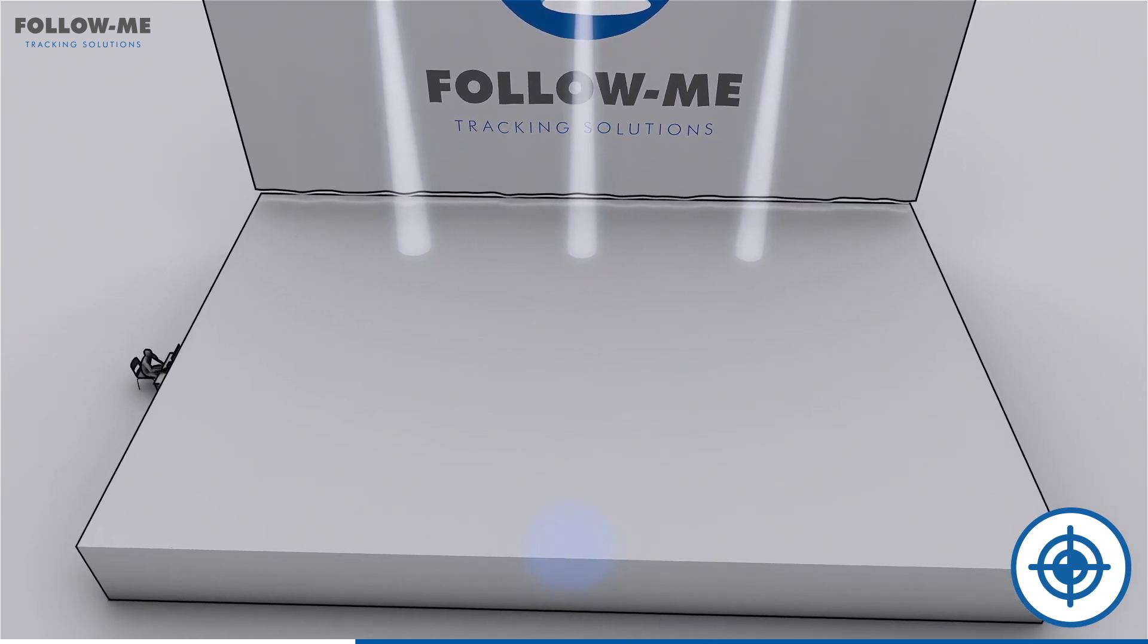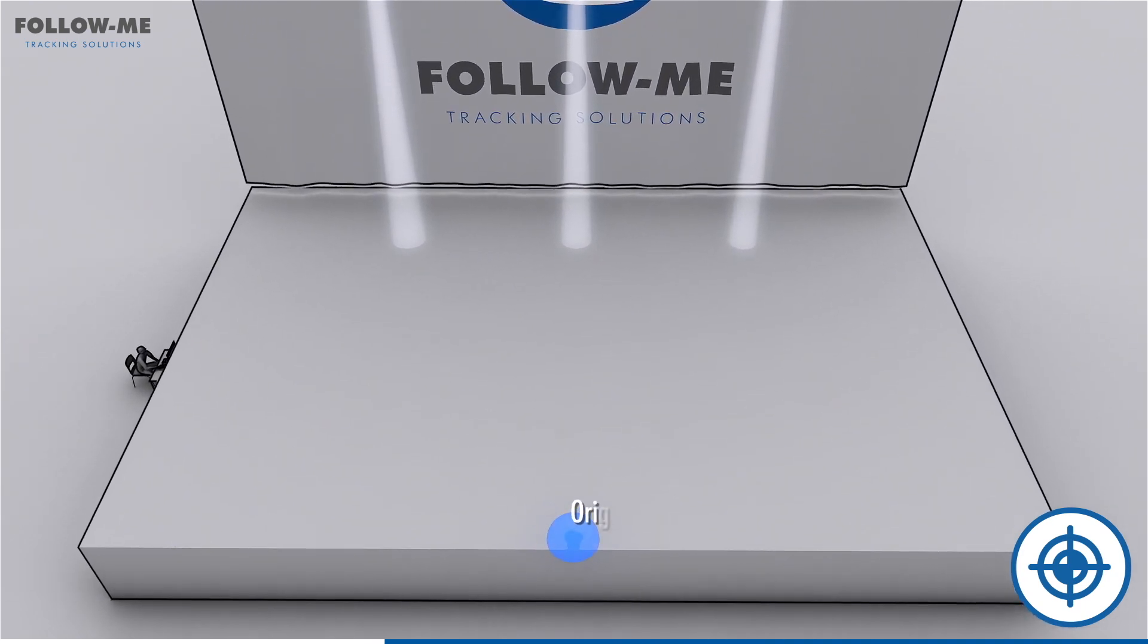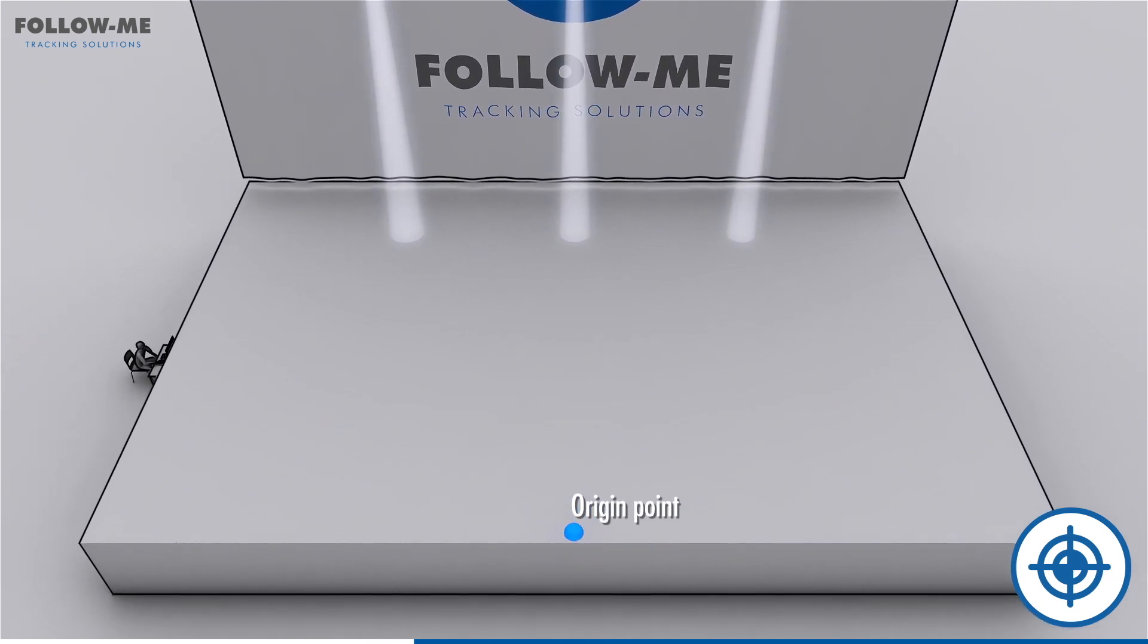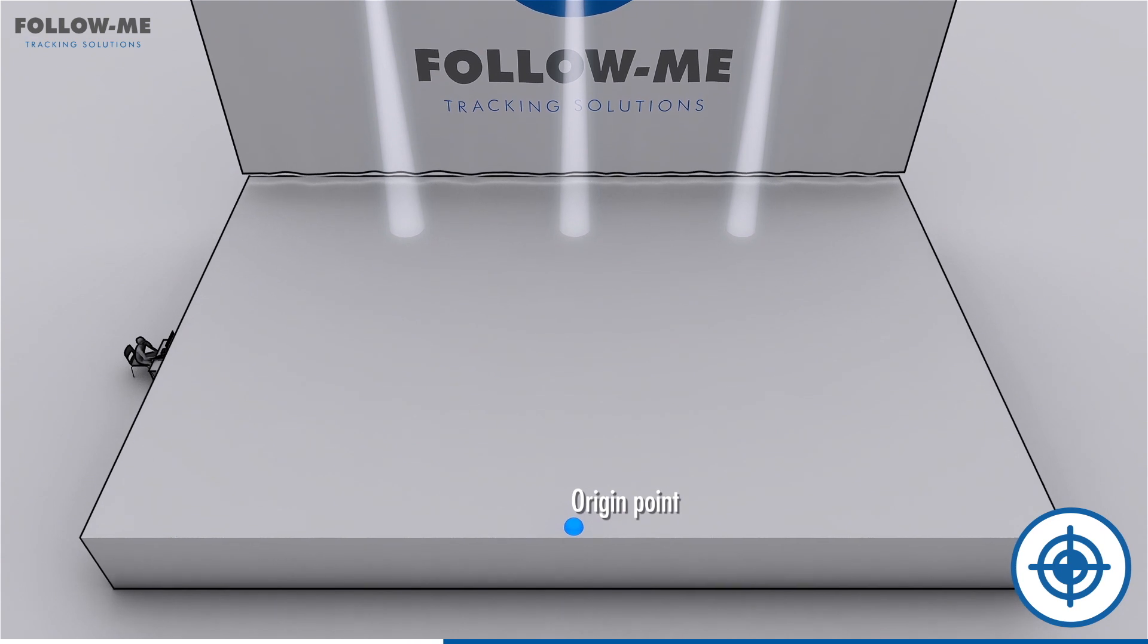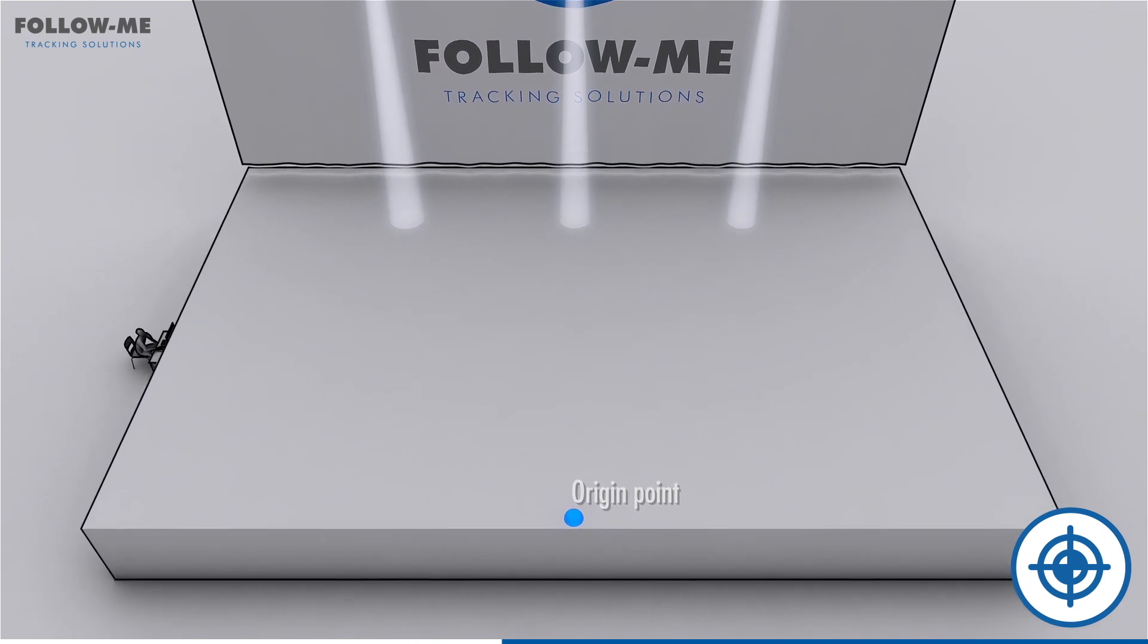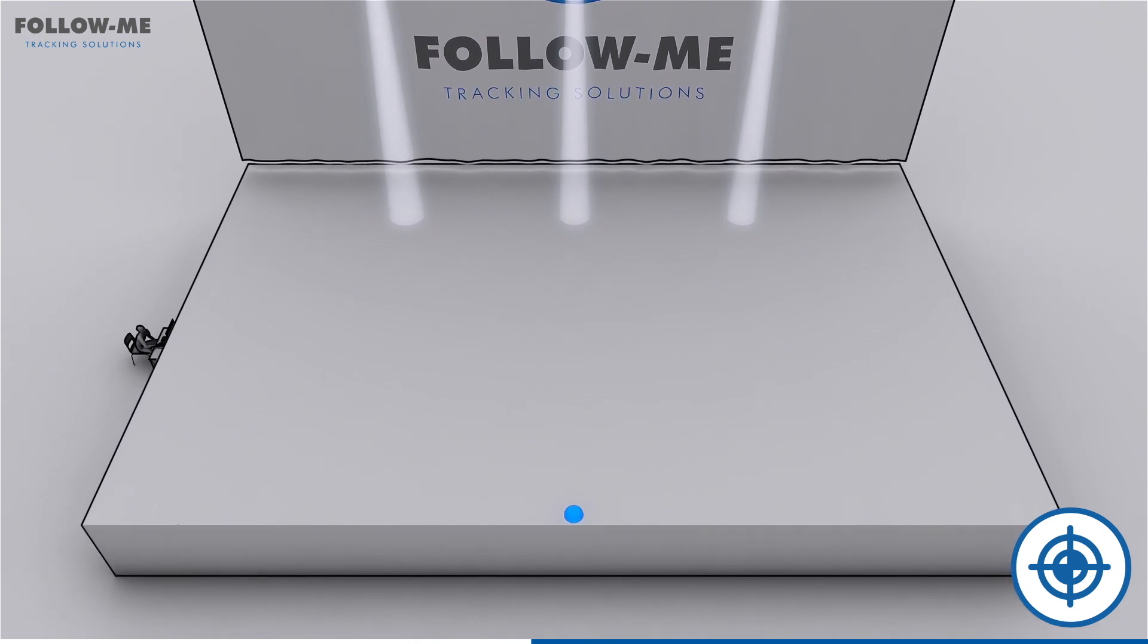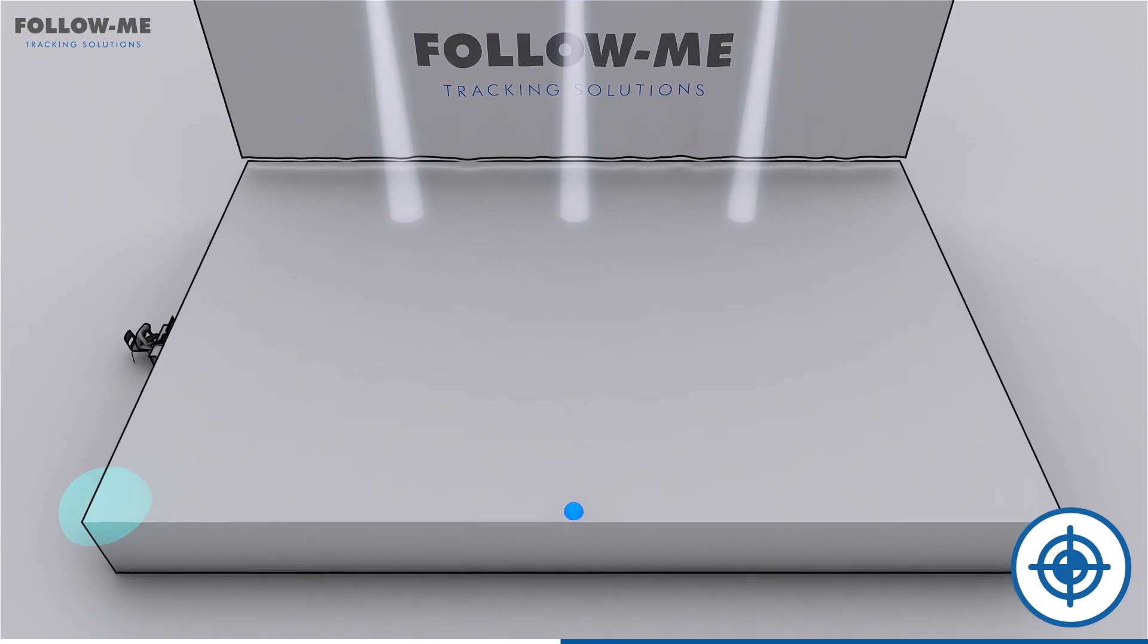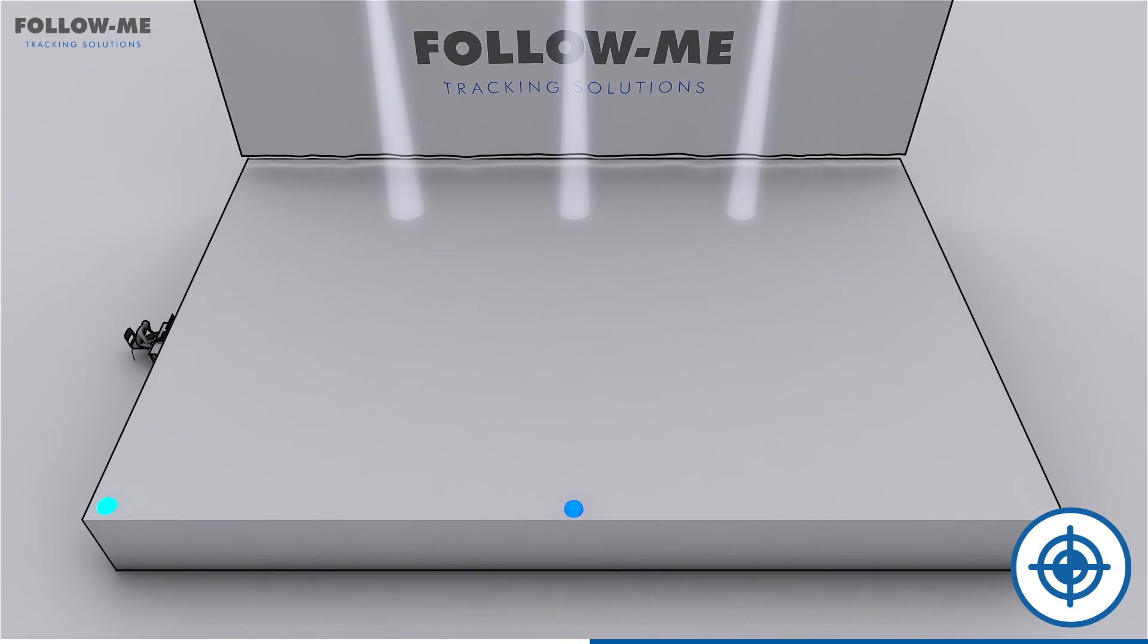To do this, first decide on your origin point. Downstage center is mostly an easy to find reference point so all your calibration points can be measured from here.